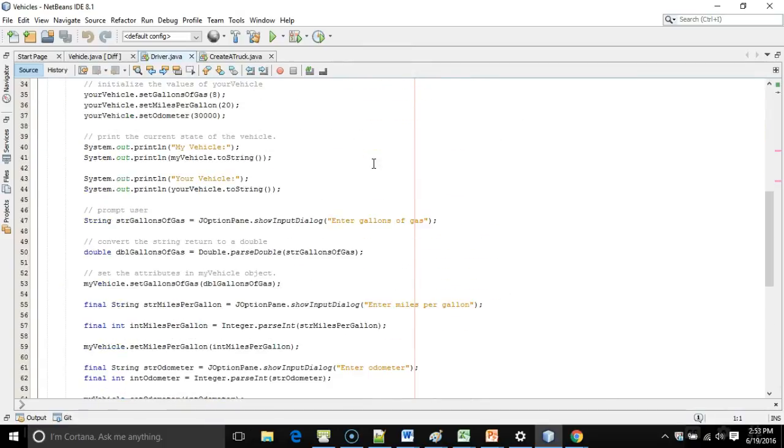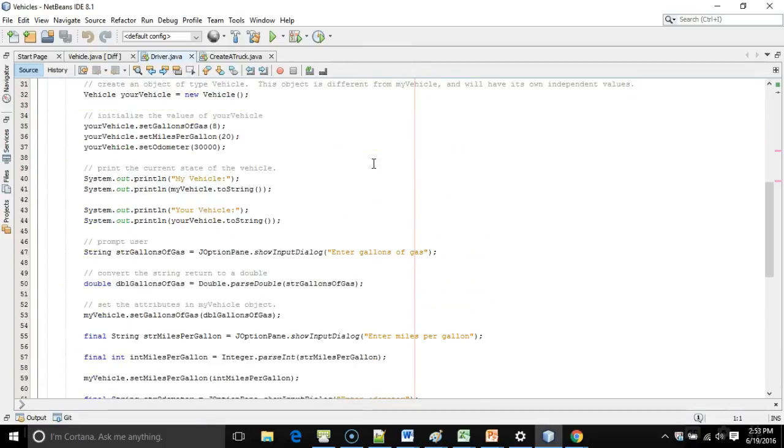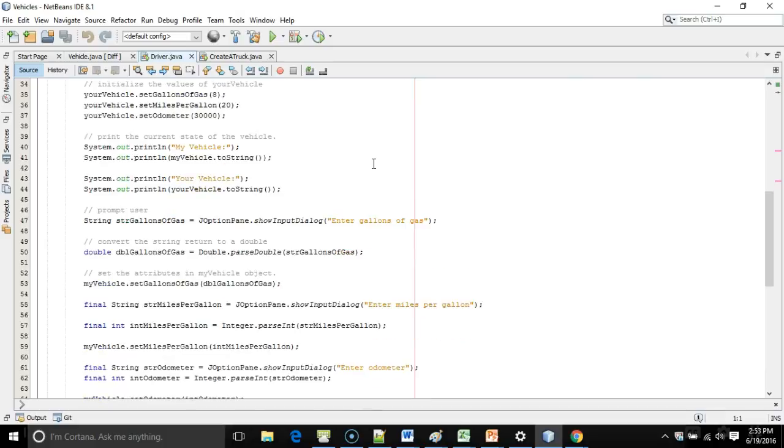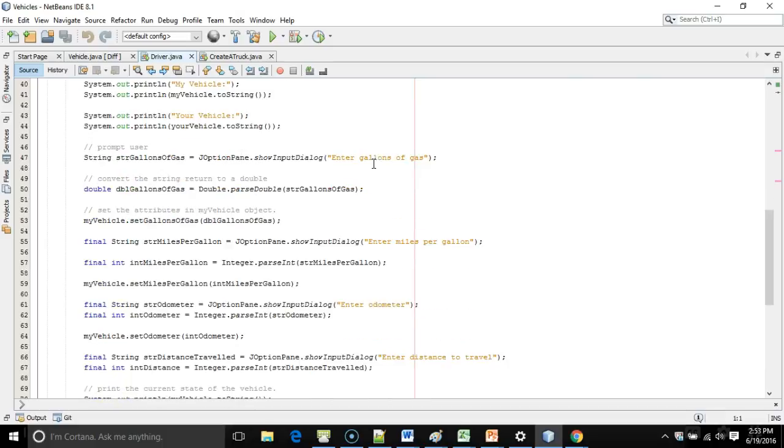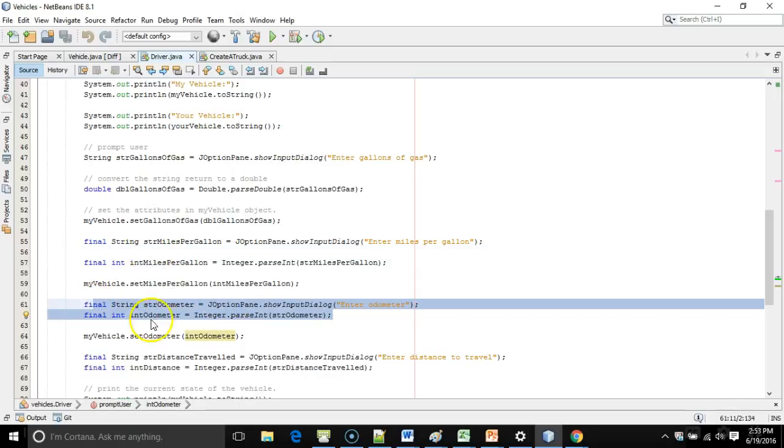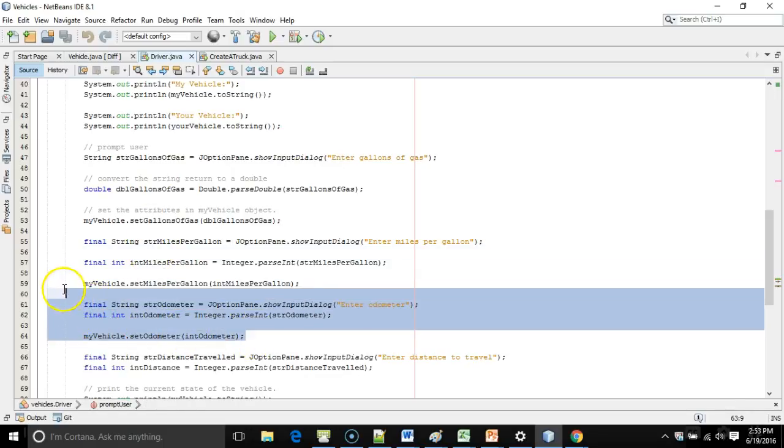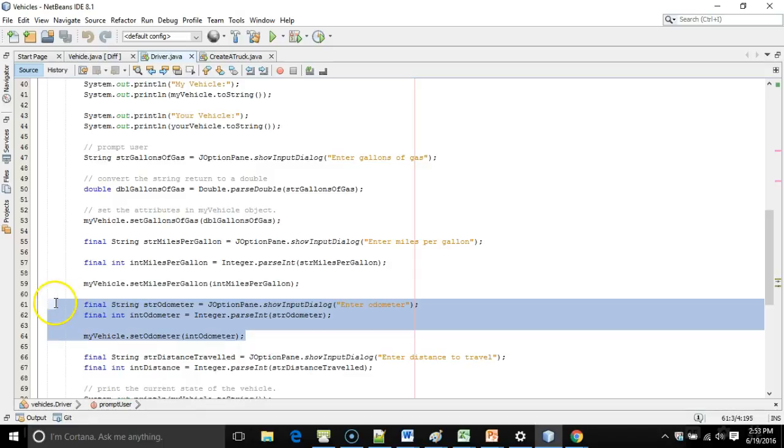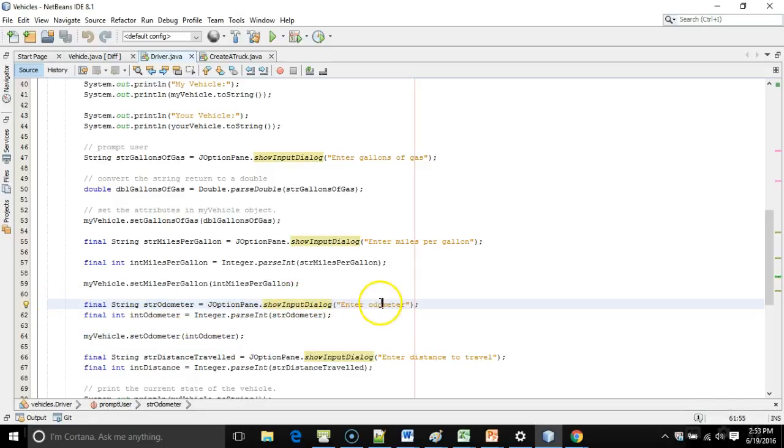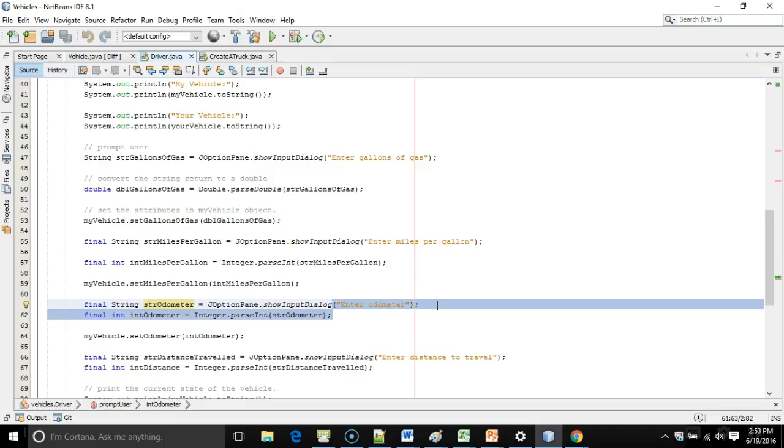we're going to see that our prompt user method is starting to get fairly long. And when a method gets long like this, we want to say, gosh, are there any opportunities for refactoring? In other words, is there any duplicate logic that we can consolidate into one method? And if you take a look at our prompts, let's see, here's an int and here's an int prompt, you see it's essentially following the same pattern.